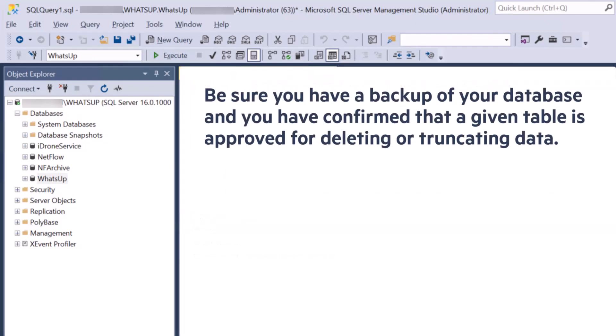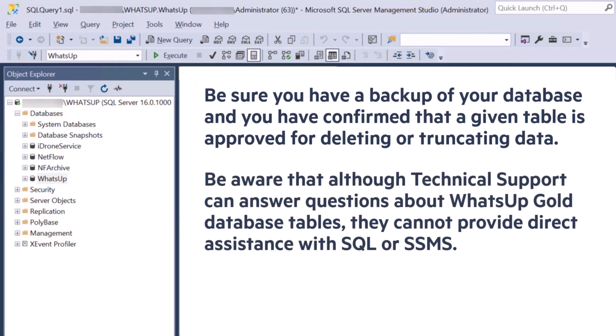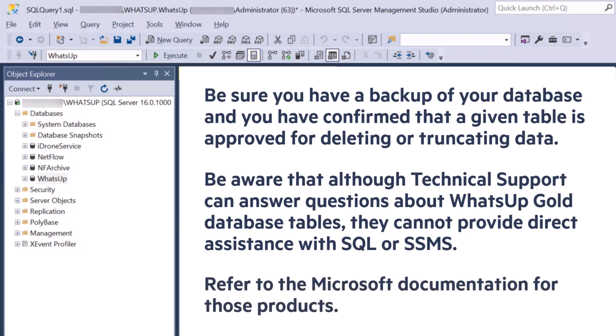Again, be sure you have a backup of your database and you have confirmed that a given table is approved for deleting or truncating data. Be aware that although technical support can answer questions about WhatsApp Gold database tables, they cannot provide direct assistance with SQL or SSMS. Refer to the Microsoft documentation for those products.